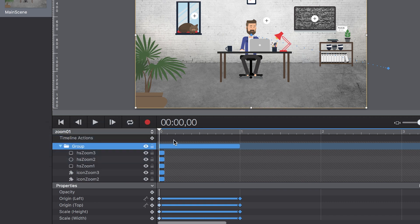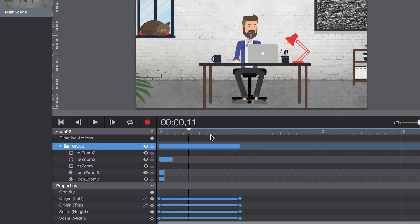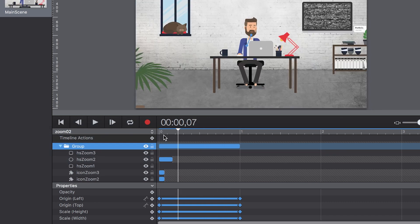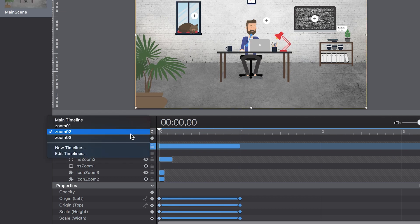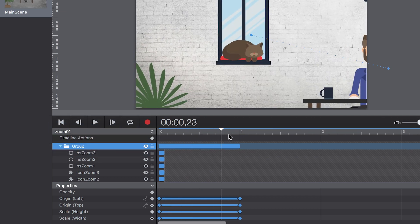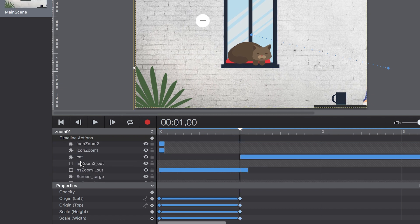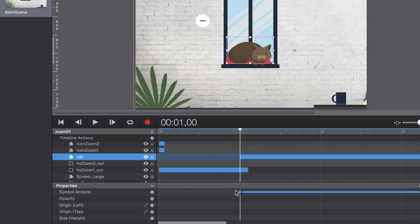Using the multiple timelines in Hype again makes it super easy to create several zoom variations. Since these timelines are independent, we can use symbol actions to trigger the appropriate animation.